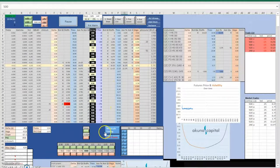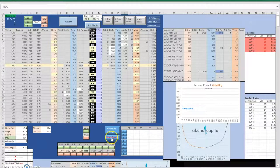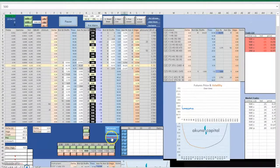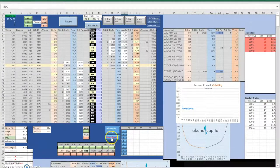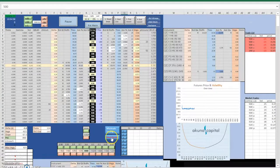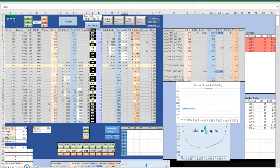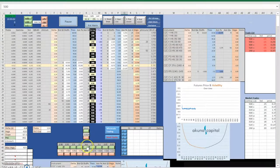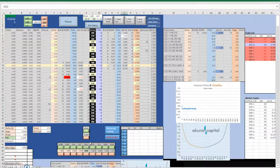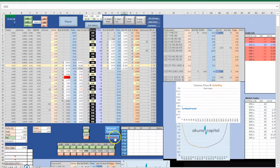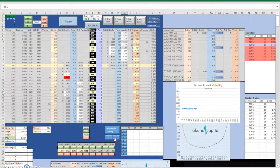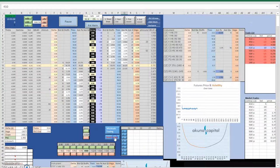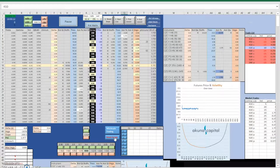In order to control our vega, gamma and theta, we will change our implied volatility to maintain a good balance in our portfolio. If our vega is negative, it would mean that we are selling too many options. We would then move the volatility up in order to buy options. When vega is positive, we will want to move our implied volatility up to sell options.